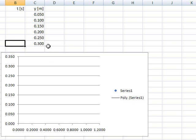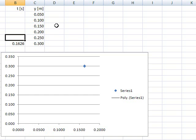And here's the time. So the fastest time, I'm sorry, the longest time was 0.1626 seconds, and then 25 centimeters was 0.1429.